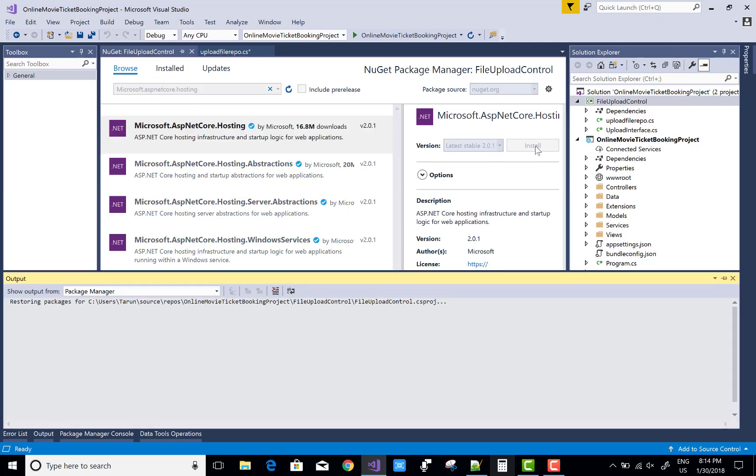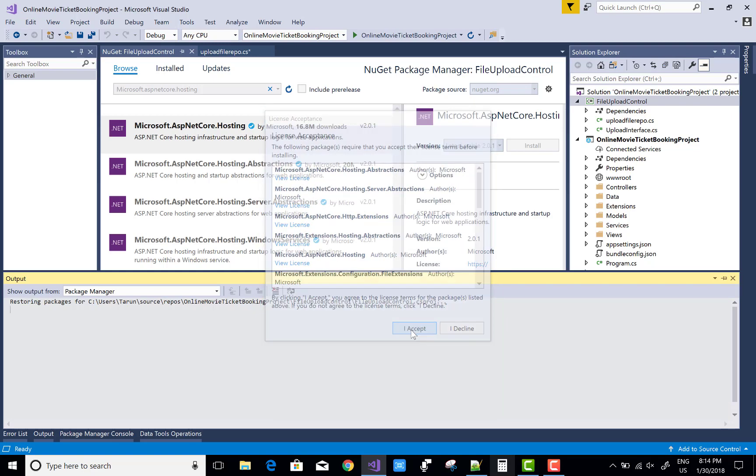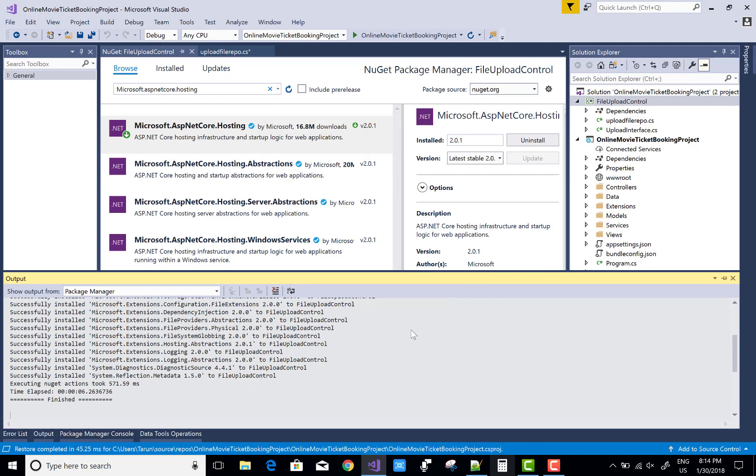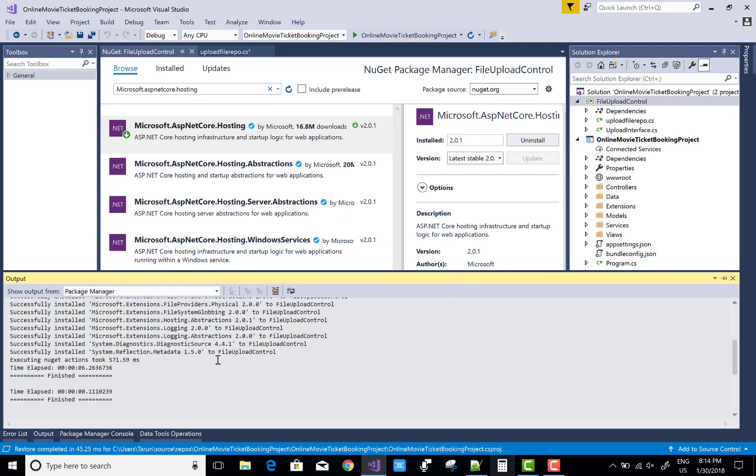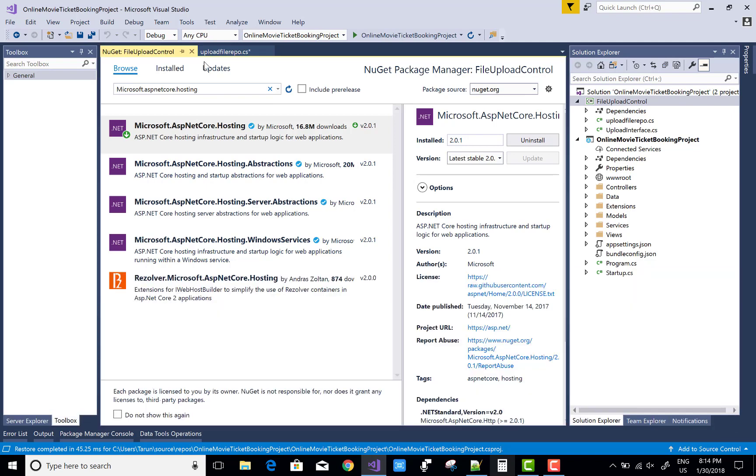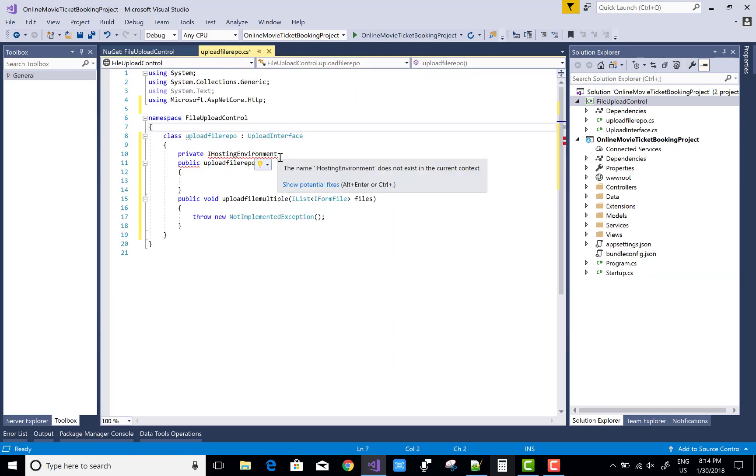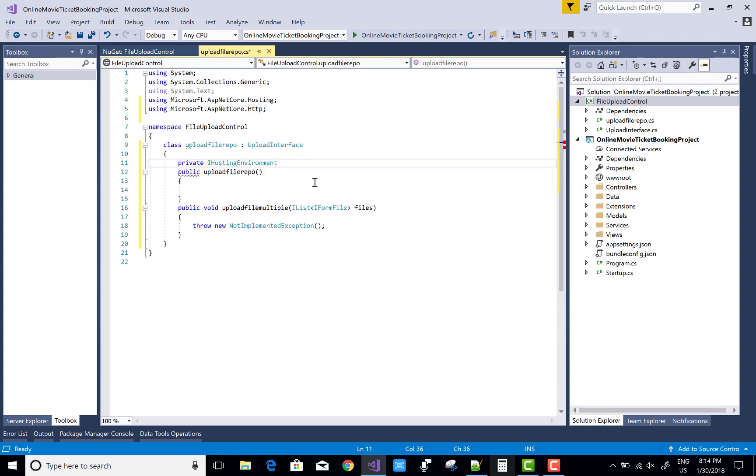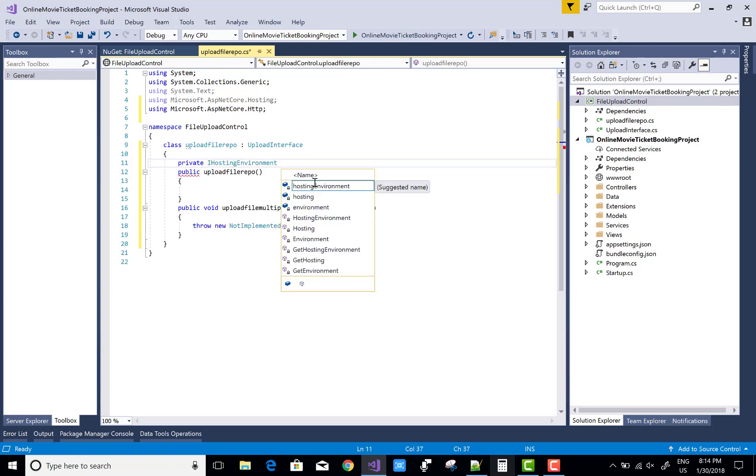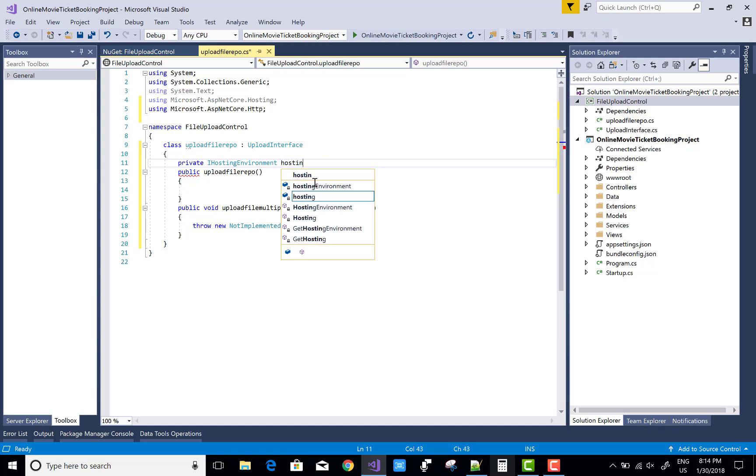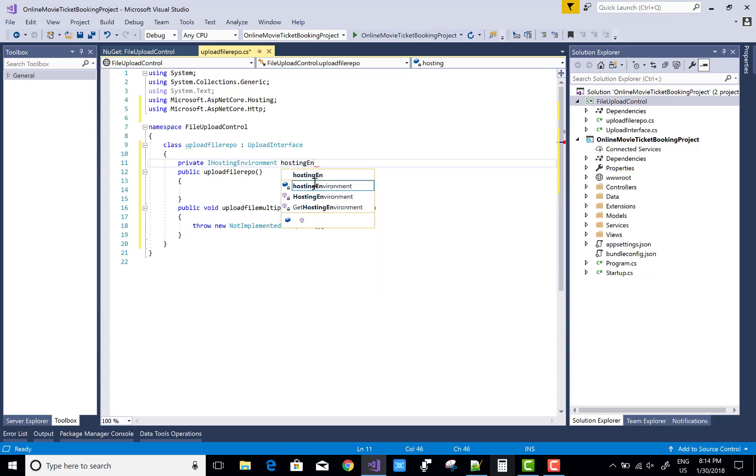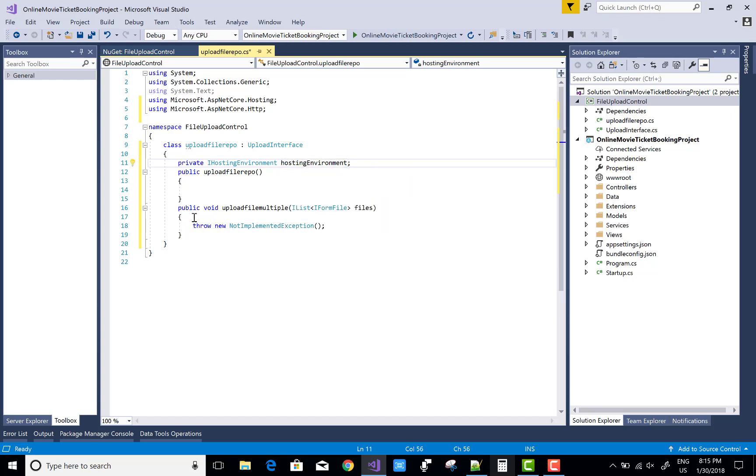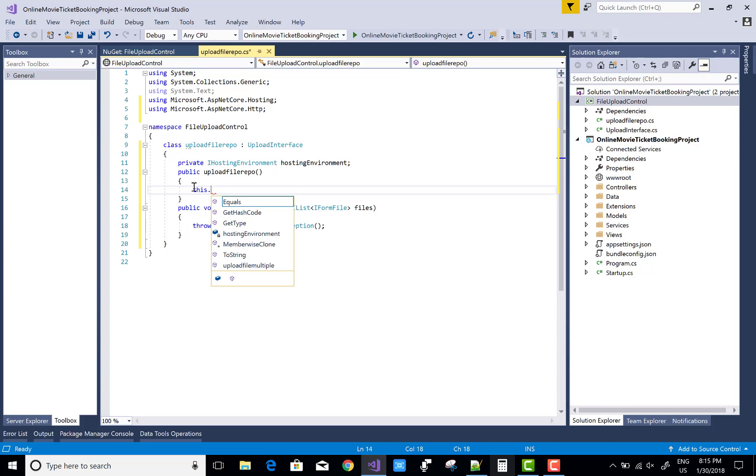After installing this package, you can use it - use Control dot again. Yeah, using Microsoft.AspNetCore.Hosting, and add a variable that is hosting environment.